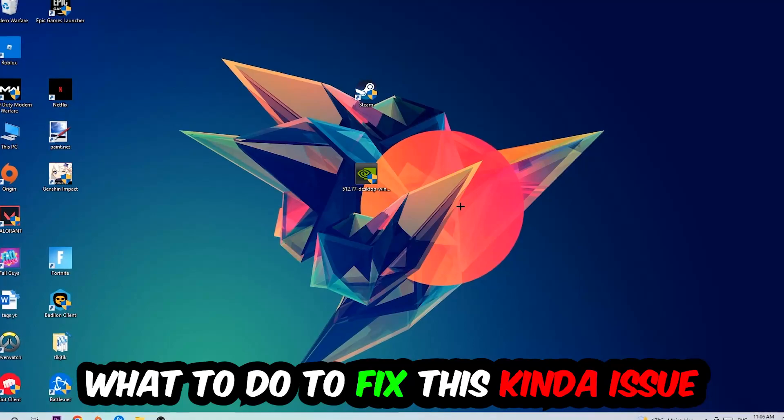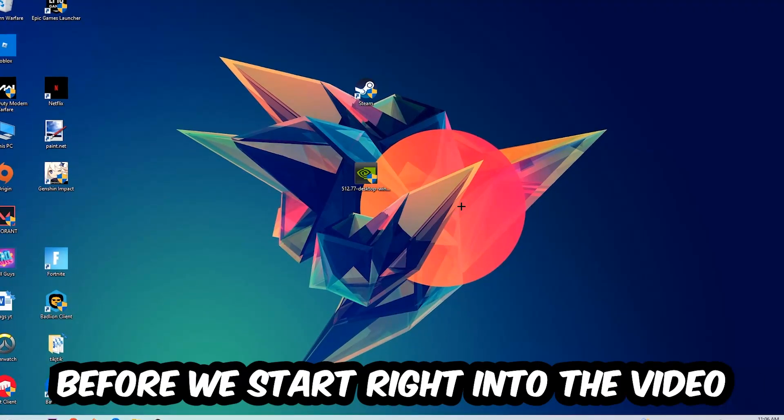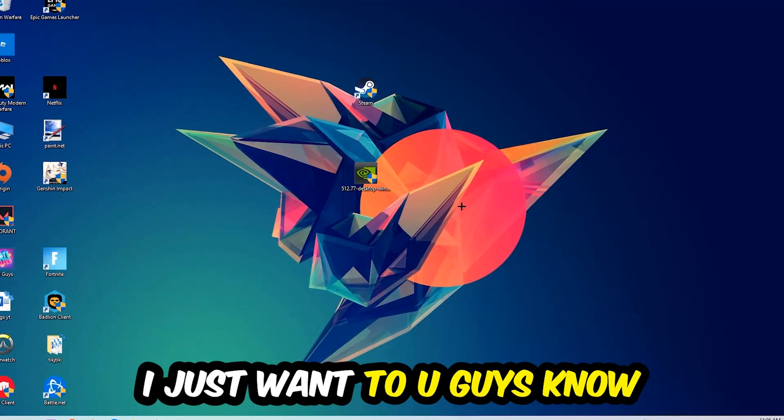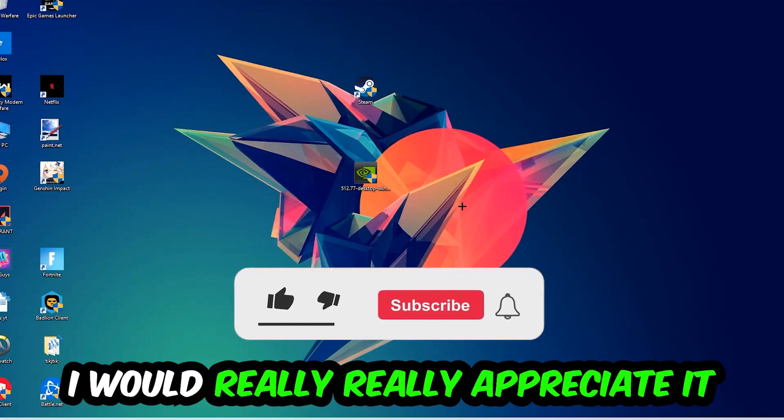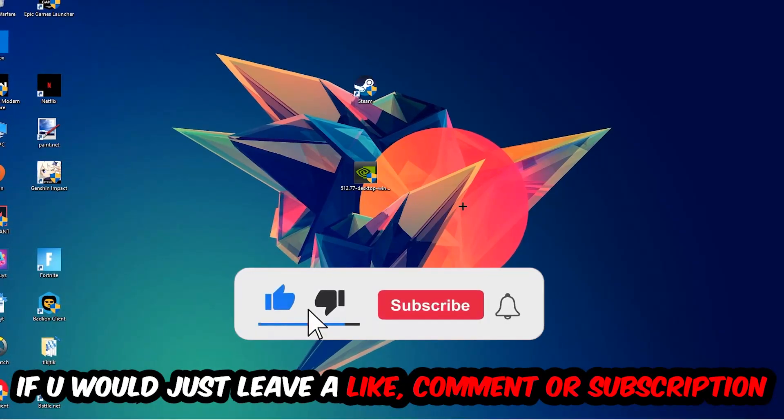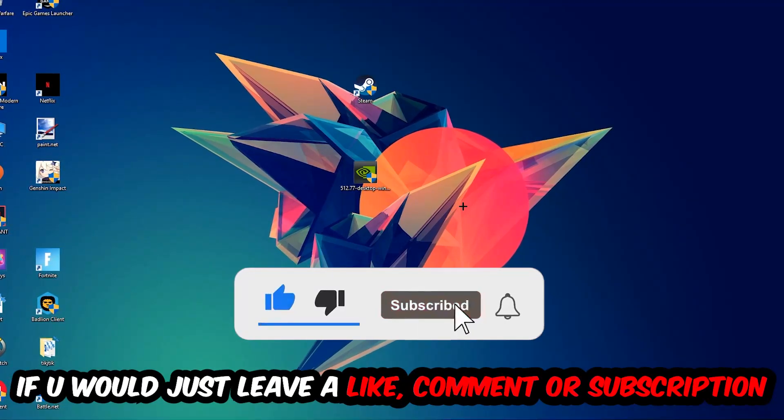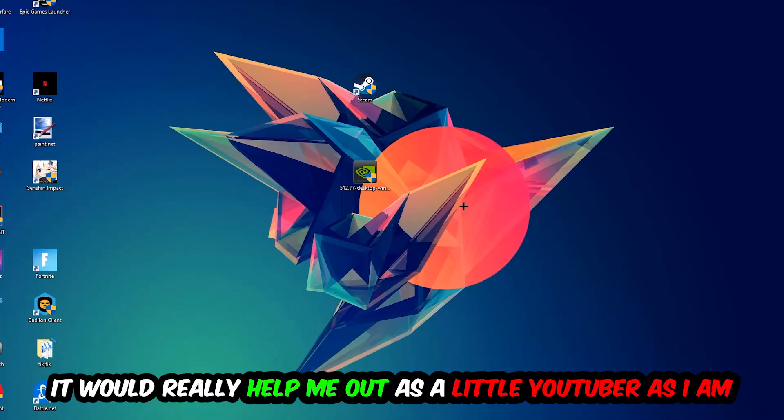Before we start, I just want to let you know that I would really appreciate it if you would leave a like, a comment, or subscribe to my YouTube channel. It would really help me out as a small YouTuber.